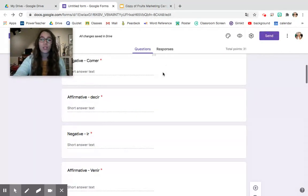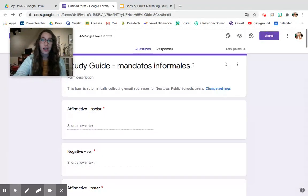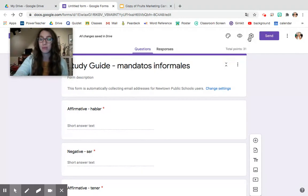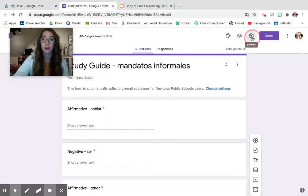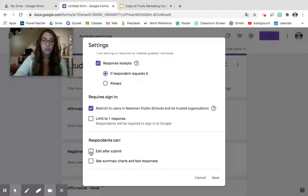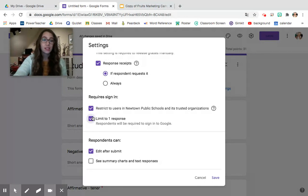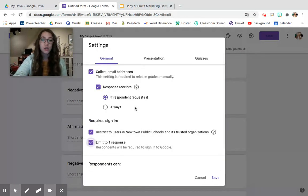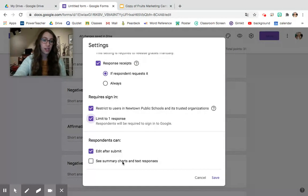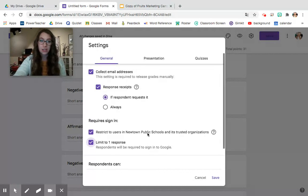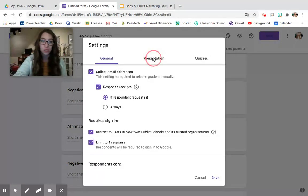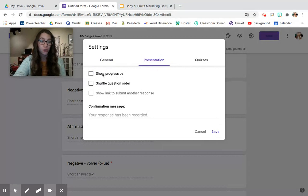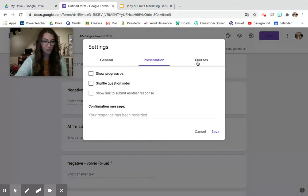When you're doing a study guide and you want it to be in this format so students can totally understand before they are turning it in just make sure to always to edit after submit and I like to do limit one response. You can even do for a study guide see summary chart and text responses that allows them to see what other students are doing. It can also be helpful to shuffle the question order or show a progress bar if it's a long one.